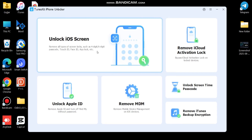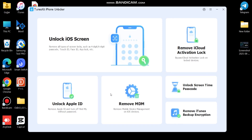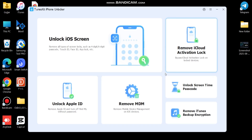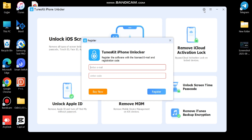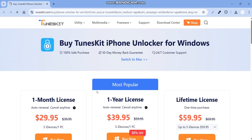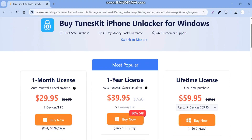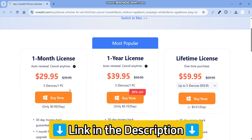Here you can see all the features of TunesKit iPhone Unlocker. You can buy the full license by simply clicking here. Right now they are running 30% off — if you buy from my link, I will add a link in the description box.